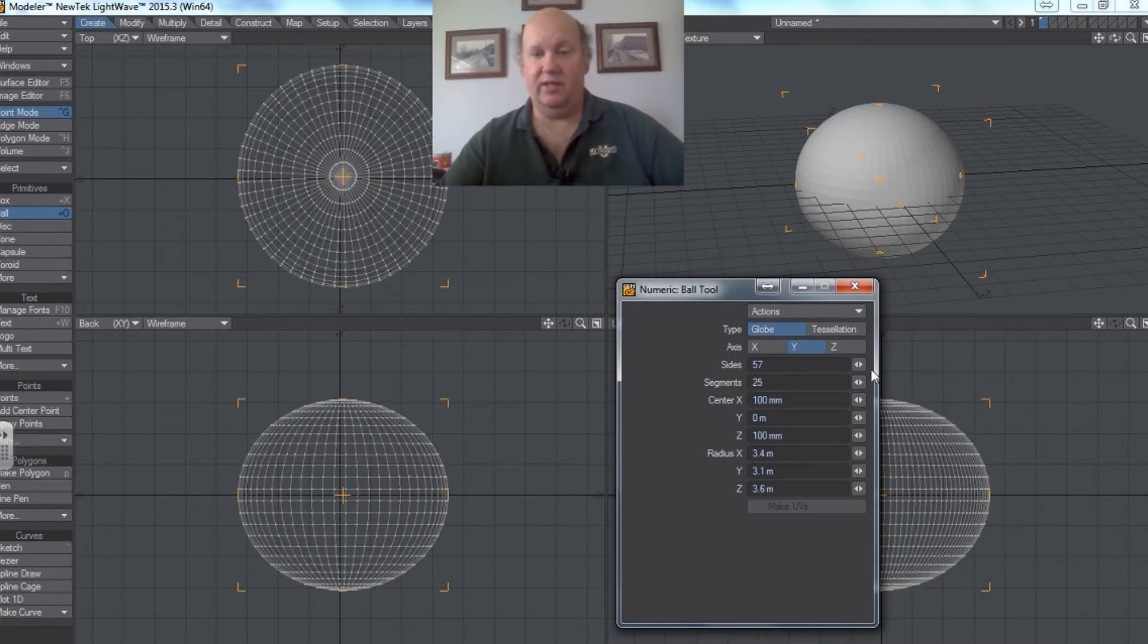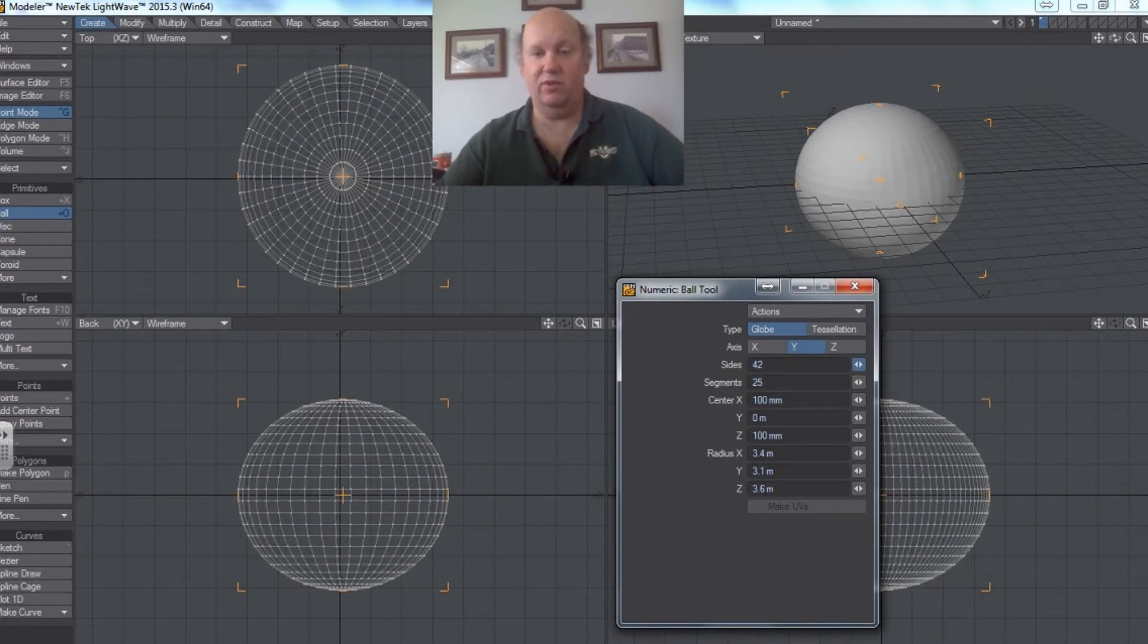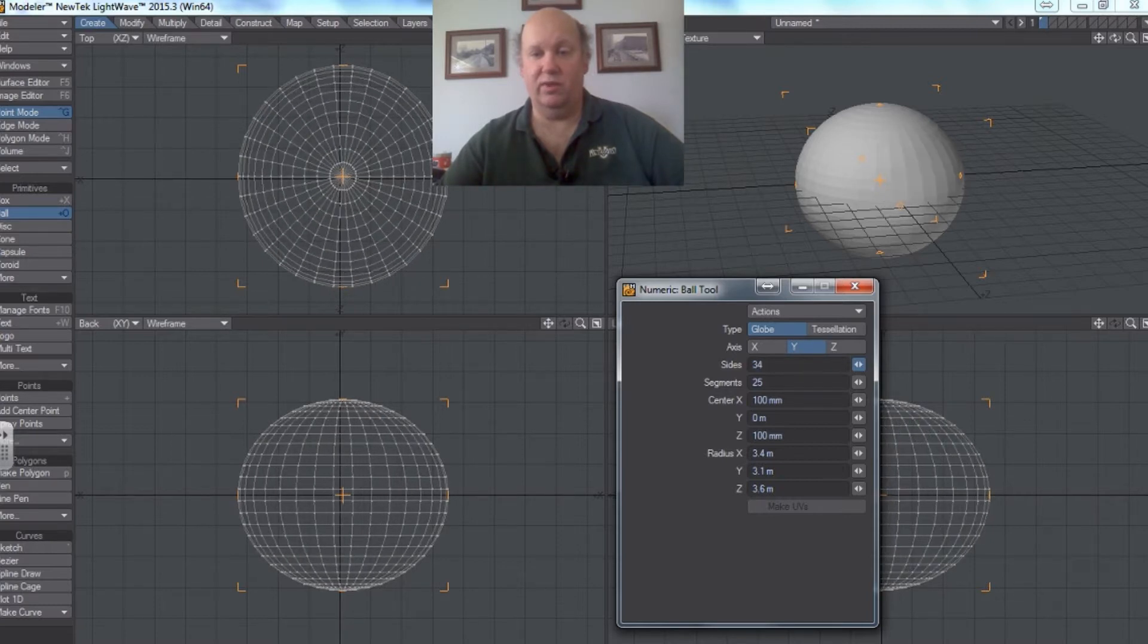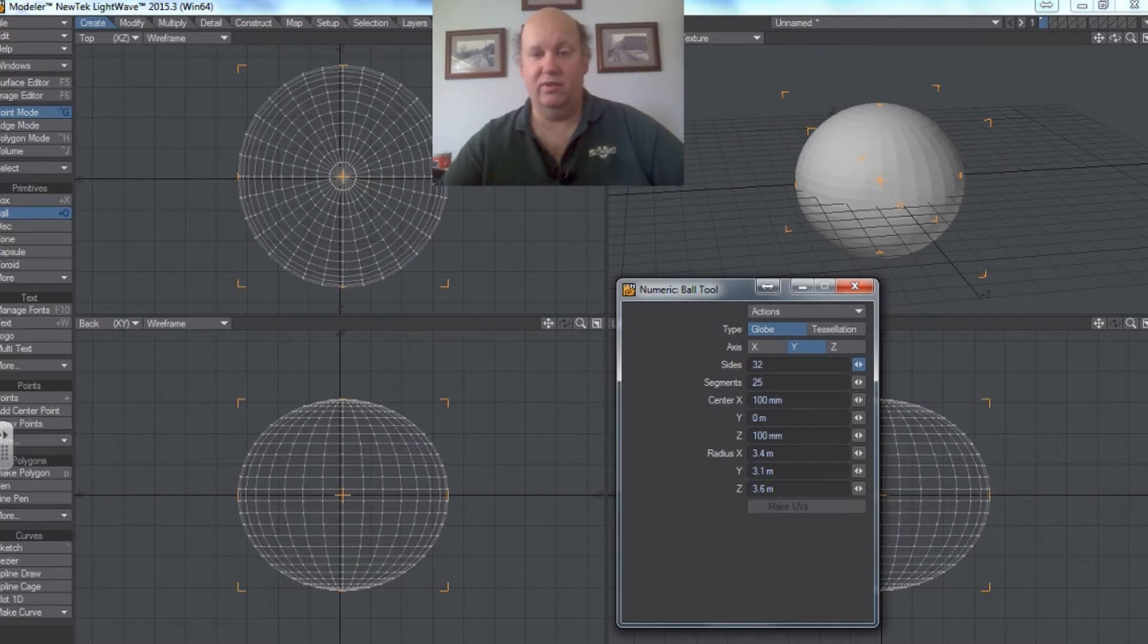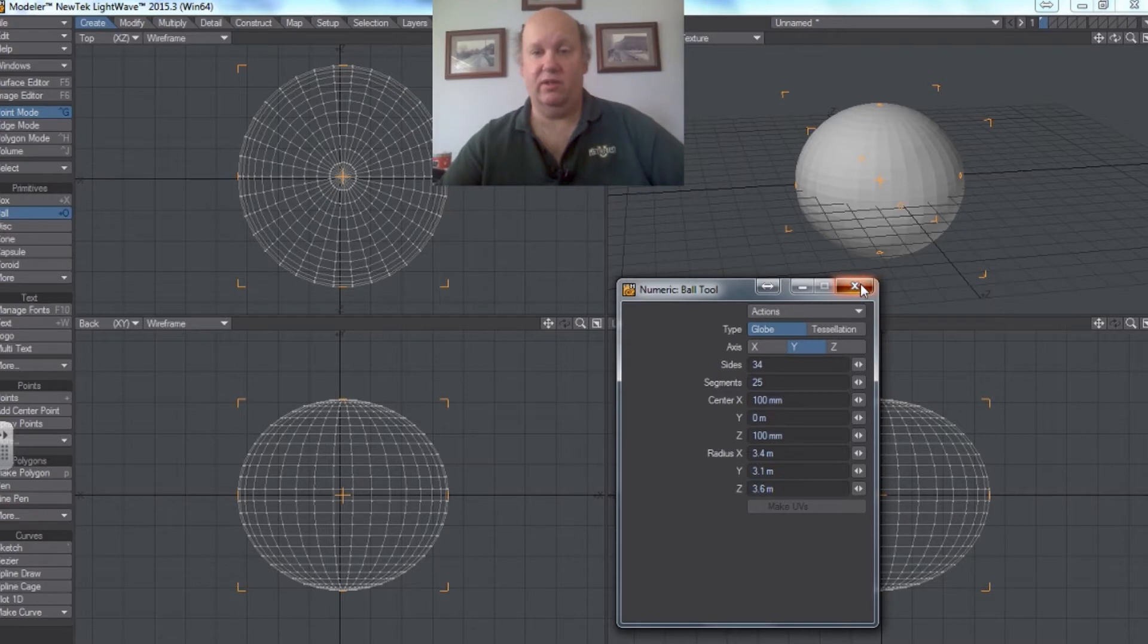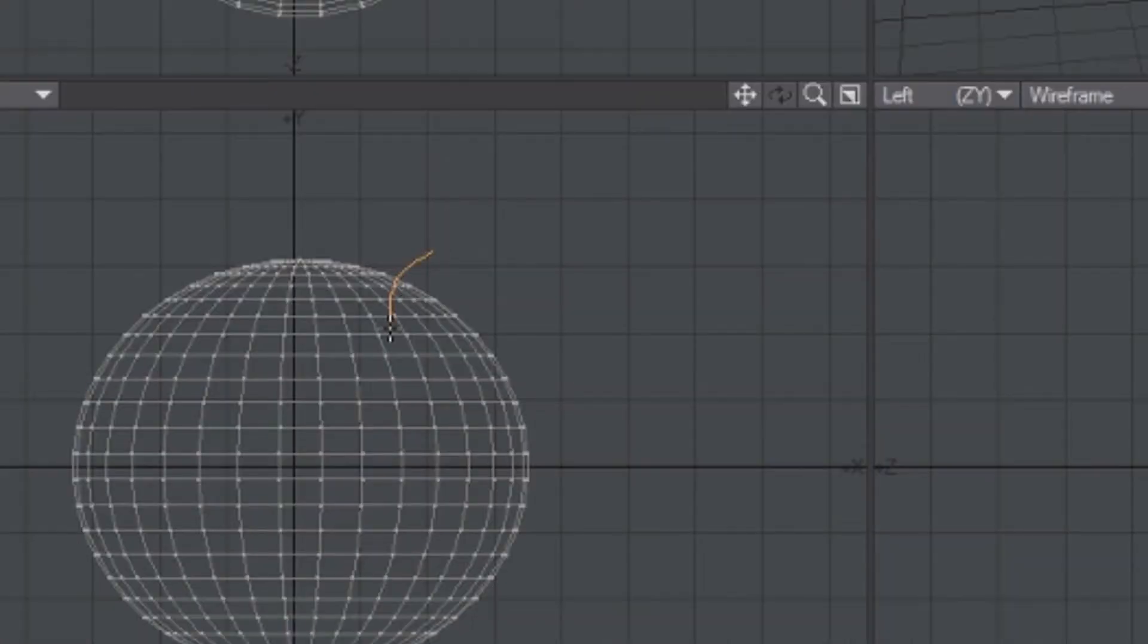So let's go ahead and reduce that a little bit. Because the idea here is to give the computer a little bit less to work with, so that it can think a little clearer.